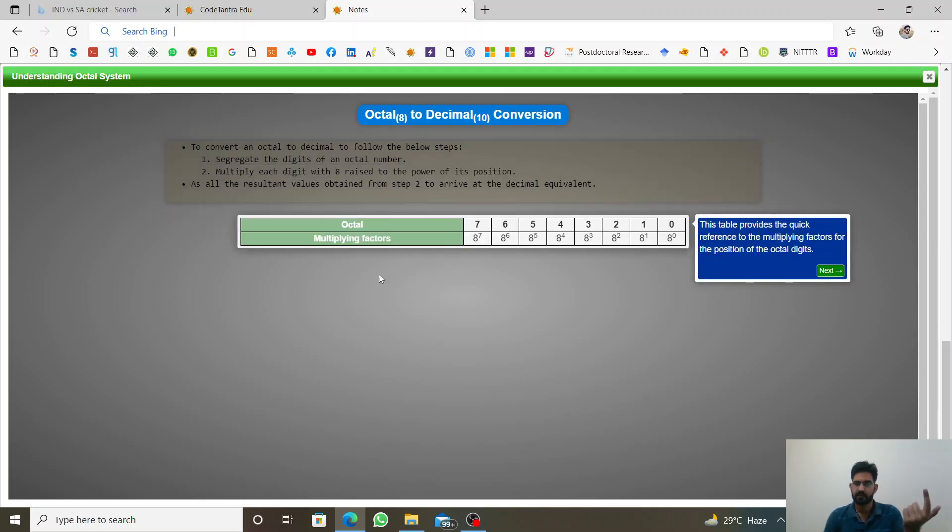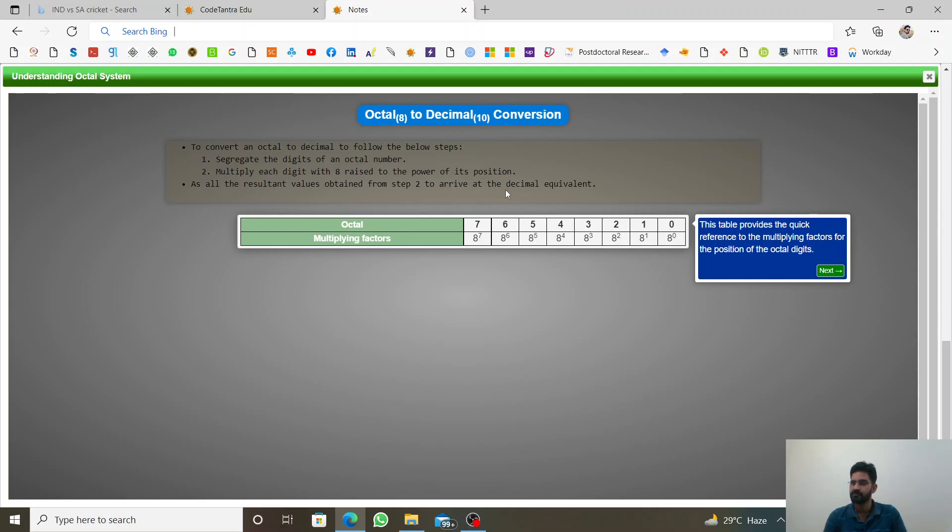So that is the procedure. Octal and multiplying factors, 8 to power 0, 1, 2, 3, 4, 5 and up to. Okay?